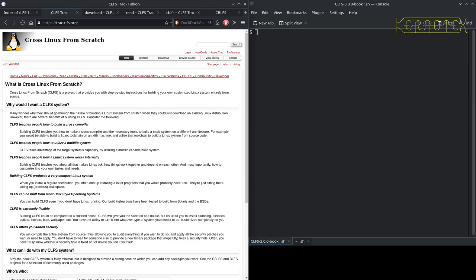Looking at the Linux from Scratch package versions and comparing them with Cross Linux from Scratch, it seems that Cross Linux from Scratch 3.0.0 lies roughly between Linux from Scratch 7.5 and 7.6.